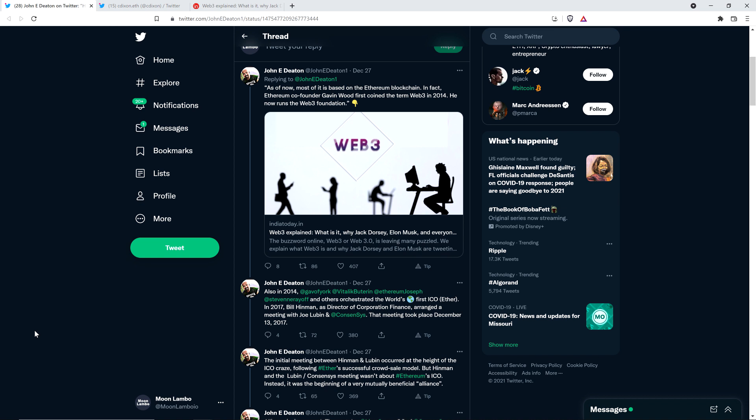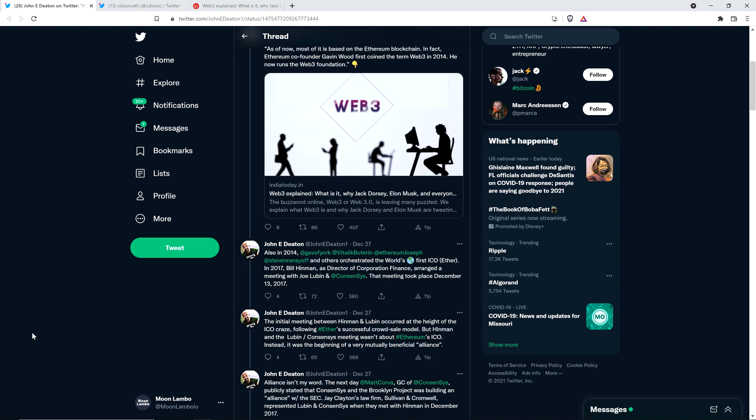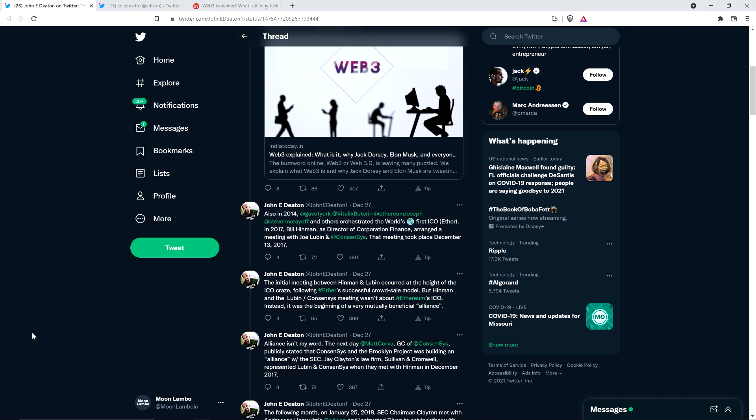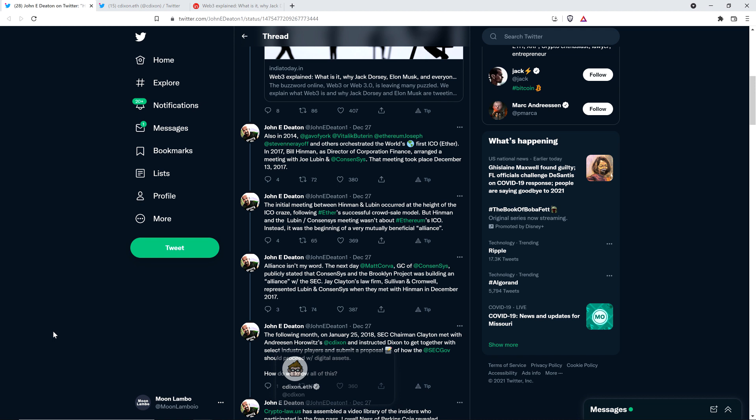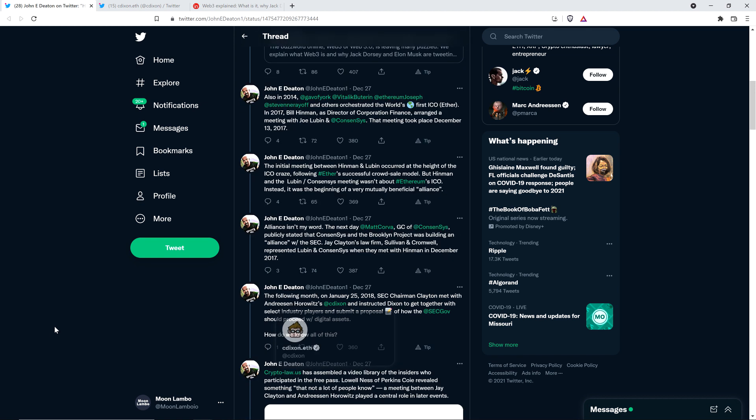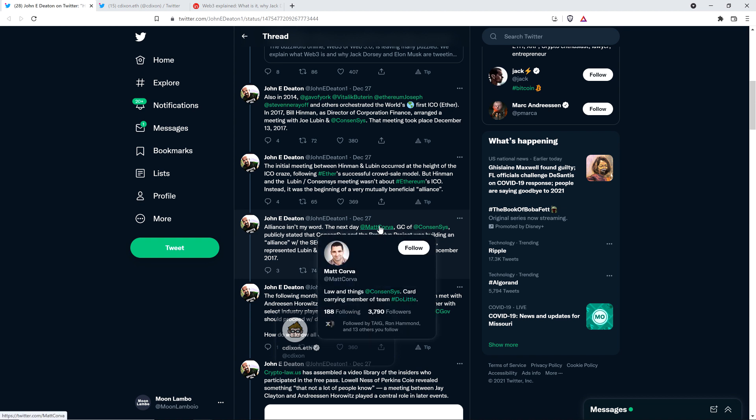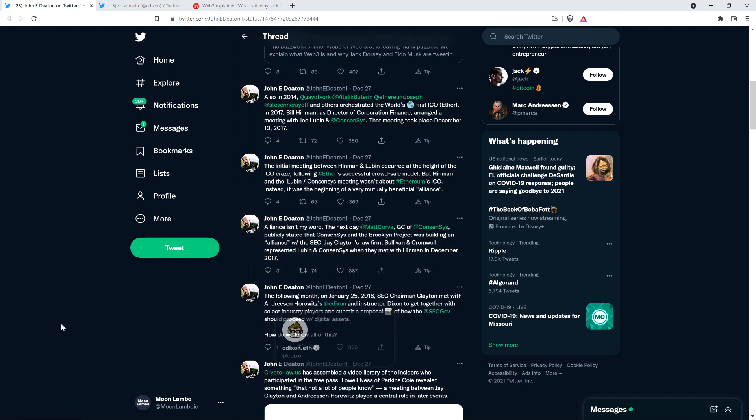In 2017, Bill Hinman, as director of corporation finance, arranged a meeting with Joe Lubin and ConsenSys. That meeting took place December 13th, 2017. The initial meeting between Hinman and Lubin occurred at the height of the ICO craze, following Ether's successful crowd sale model. But Hinman and the Lubin/ConsenSys meeting wasn't about Ethereum's ICO. Instead, it was the beginning of a very mutually beneficial alliance. Alliance isn't my word. The next day, Matt Corva, general counsel of ConsenSys, publicly stated that ConsenSys and the Brooklyn project was building an alliance with the SEC.